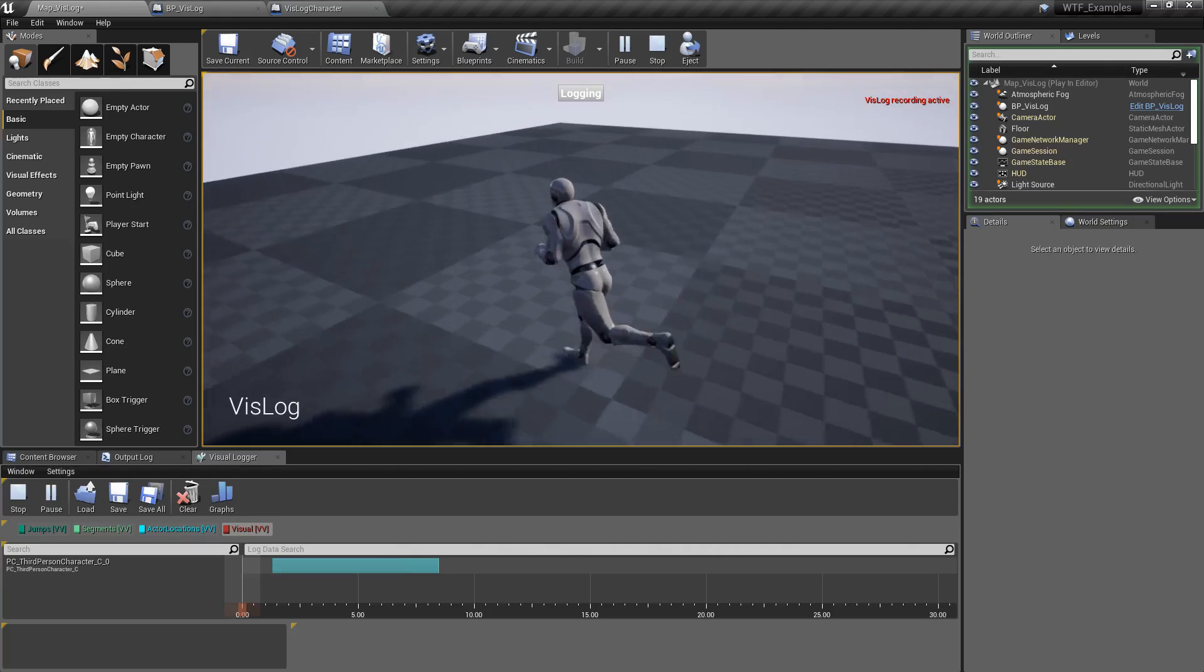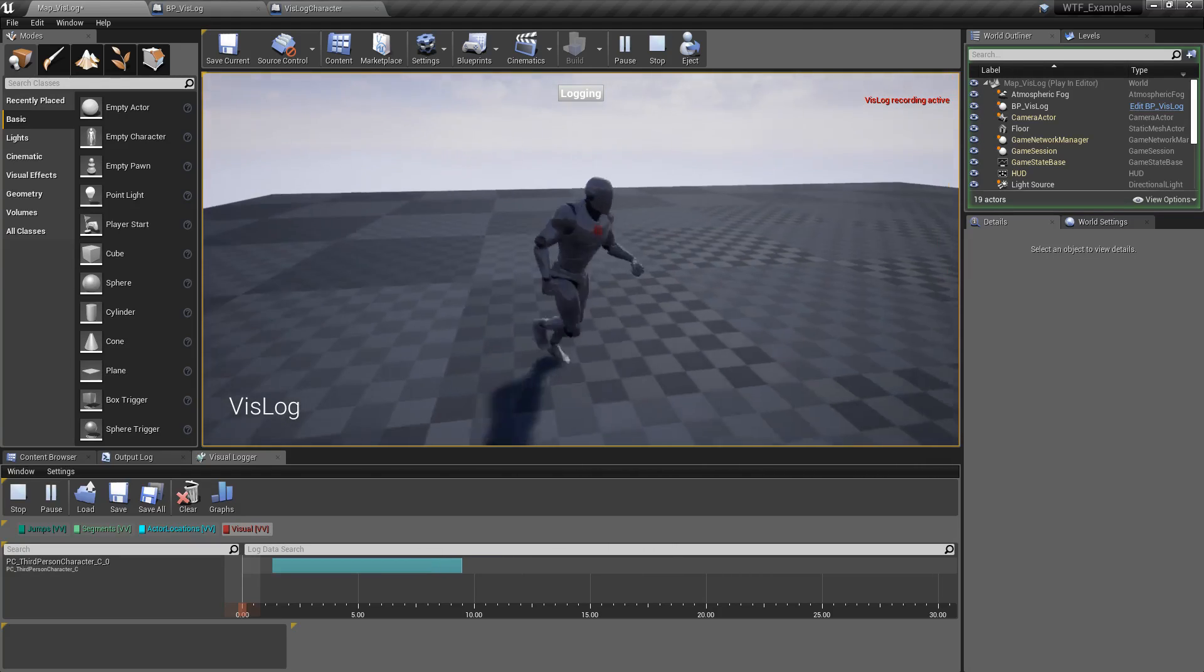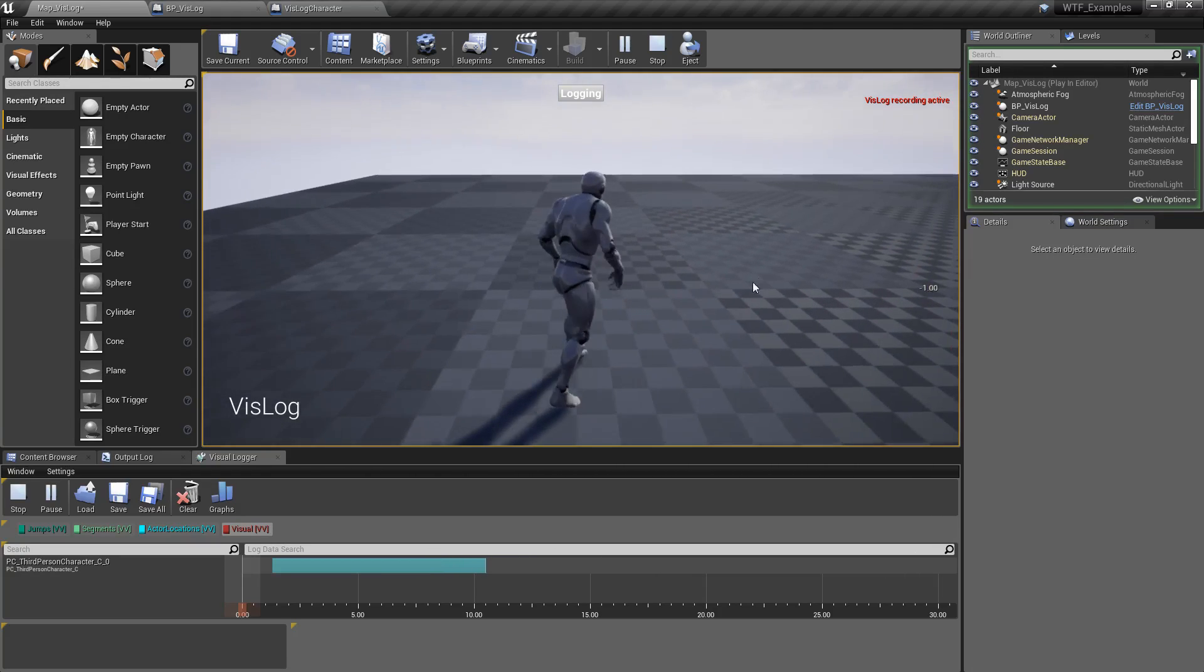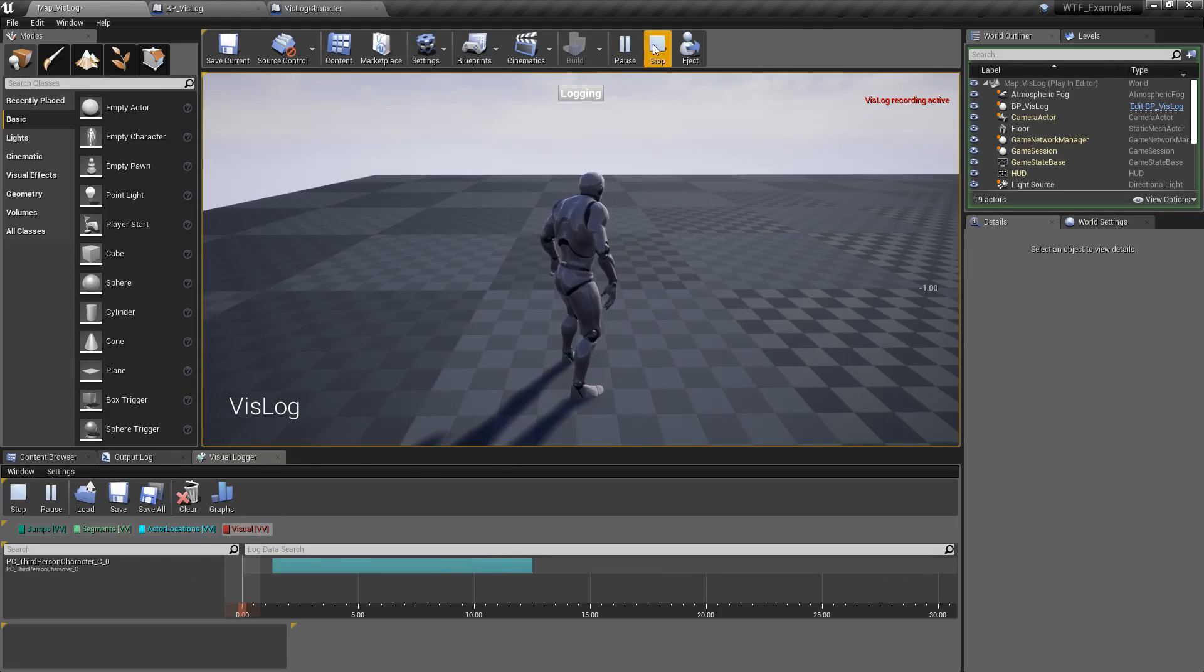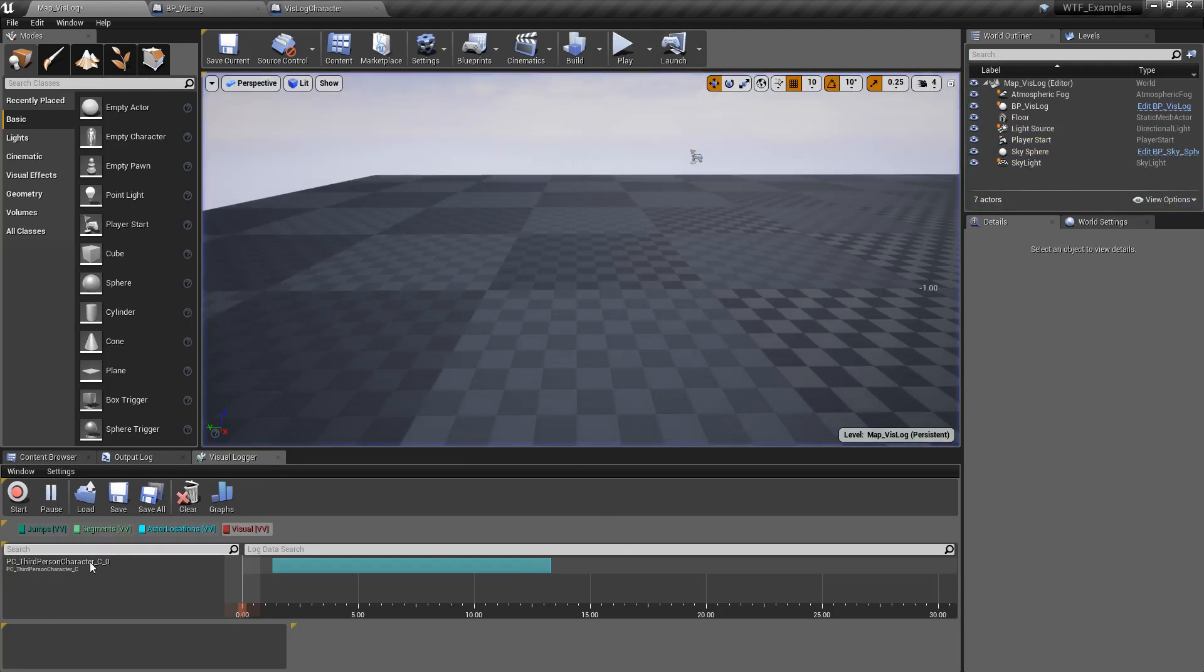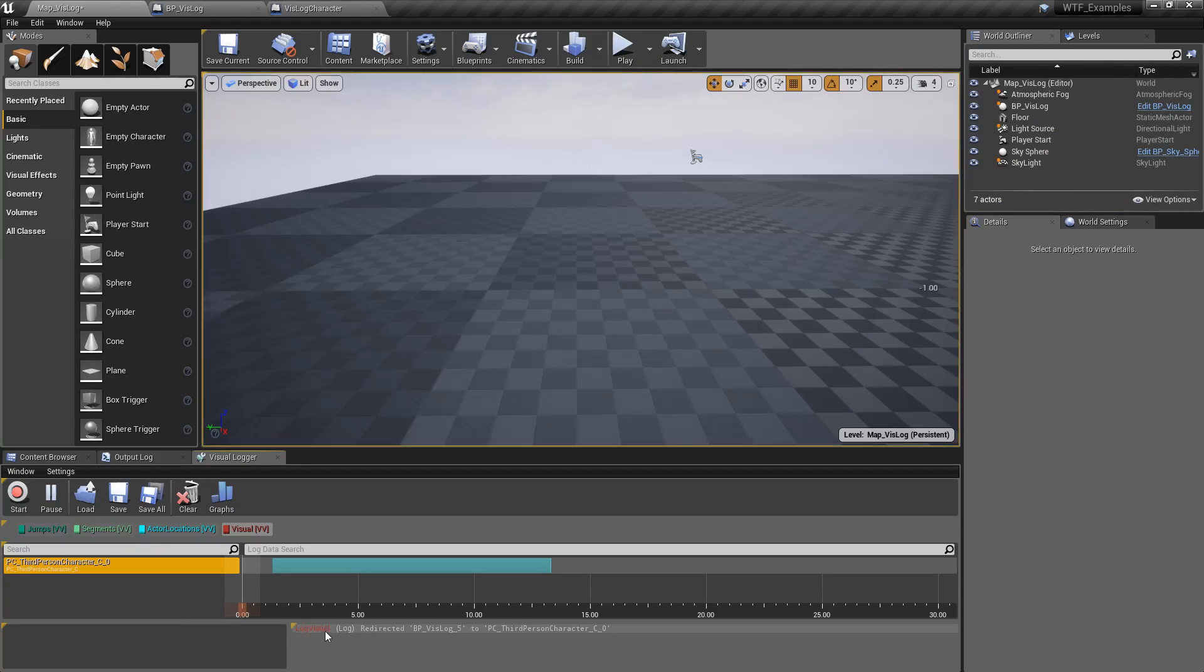It's still recording just like we did before. We just no longer have our VisLog entries. We'll stop logging and stop this. We'll go back to here.